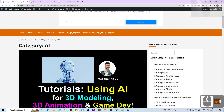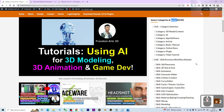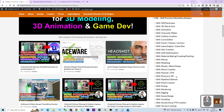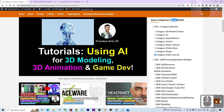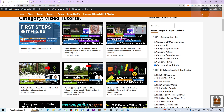If you want to explore more content, you can use the category filter on my site. For example, if you want video tutorials about a certain skill, like 3D animation, you can press Enter and it will filter the search results. All of these are tutorials about 3D animation.